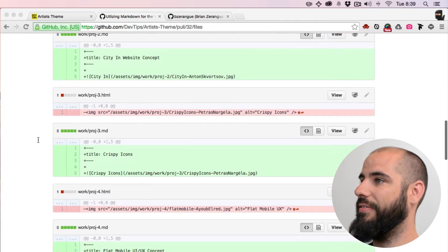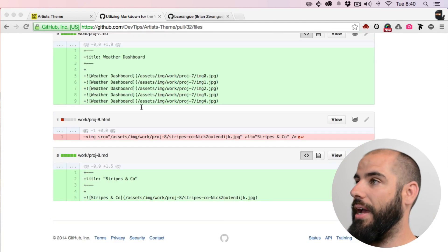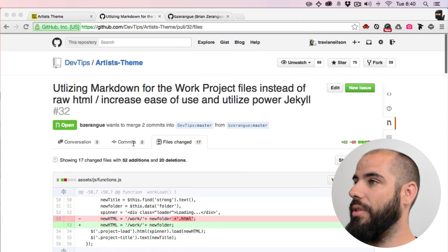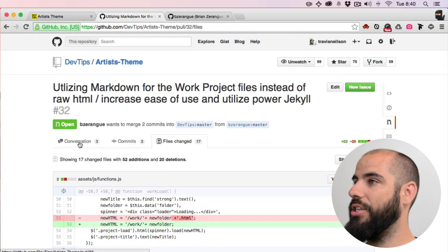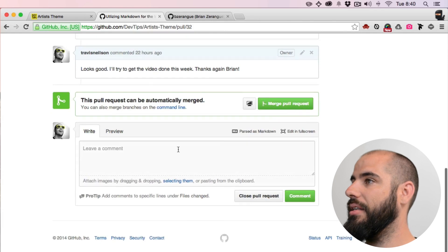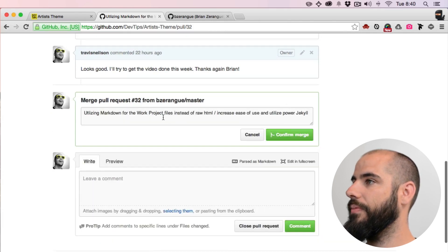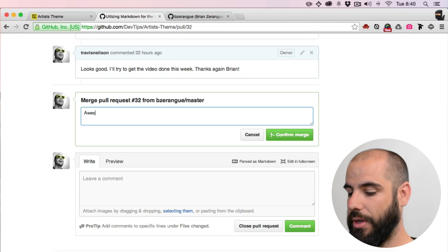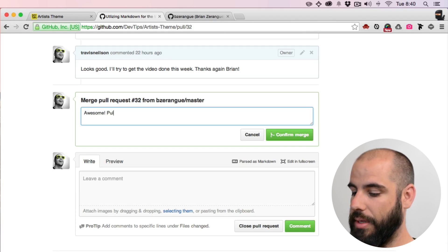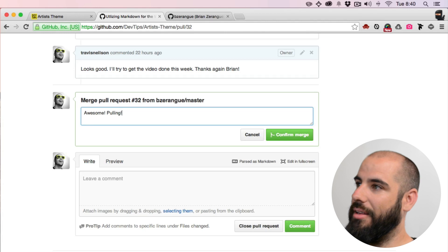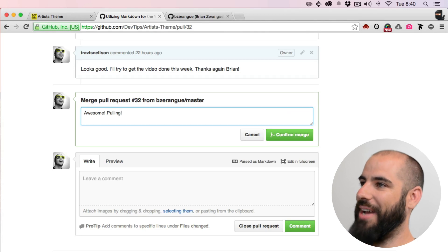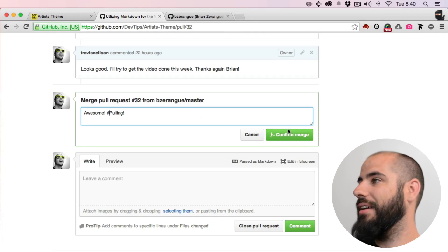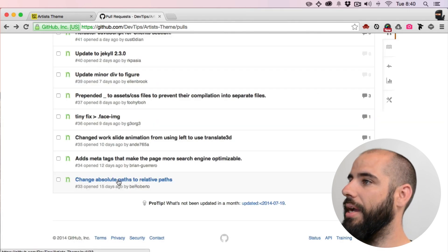I really like that. I think that's a fantastic addition. I'm gonna pull it in right now, so I'm gonna go to the conversation tab and say merge, merge, merge. All right, yeah awesome, pulling hashtag pulling.